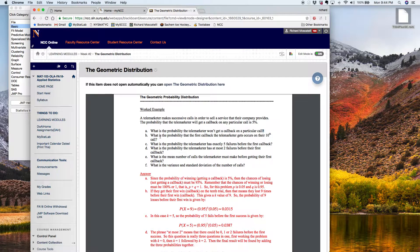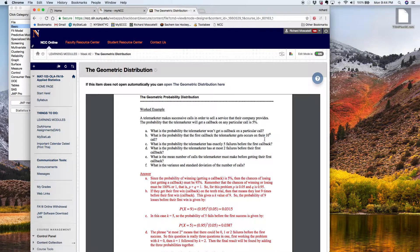Letter B asks: what is the probability that the first call back the telemarketer gets occurs on their 10th call? Remember how the geometric distribution works — if they got their first success on the 10th call, that means the first nine times they didn't do so well. So they failed nine times in a row, and then finally on their 10th try they got their call back.